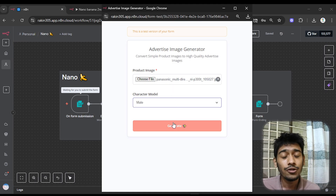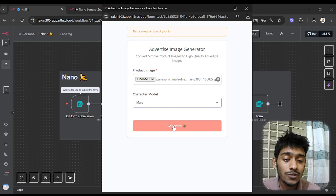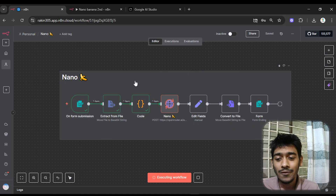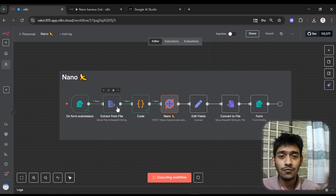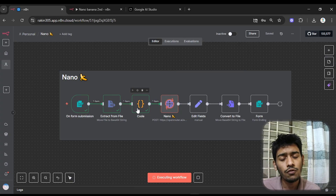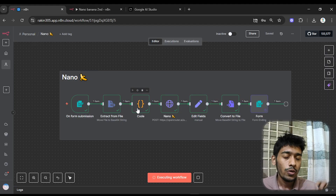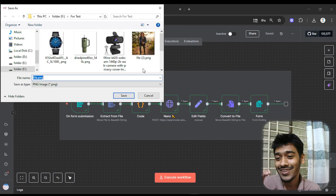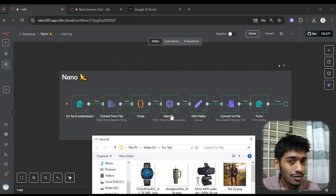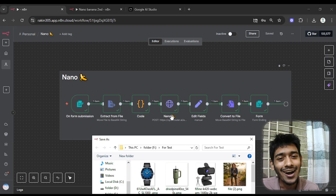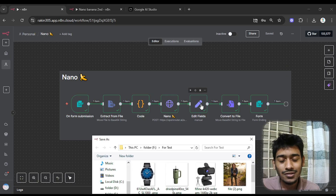When I click generate it will start working — I don't need to give a prompt or define anything manually. You can see our agent started working. It converted the image to a base64 string, then used a code node to convert the base64 to a base64 URL, and then used the most important thing — Nano Banana — to generate the image.